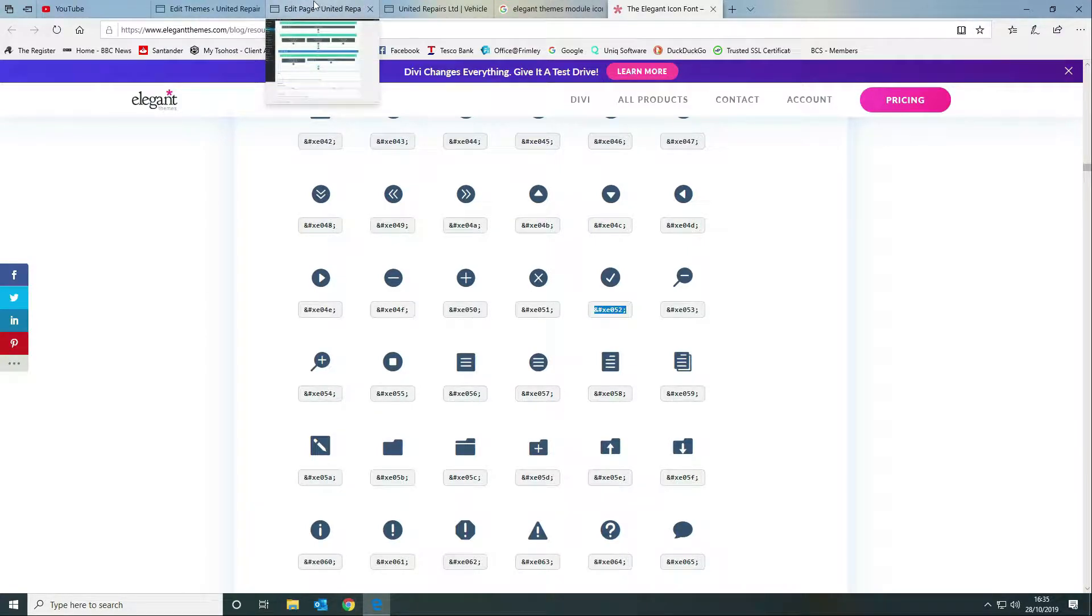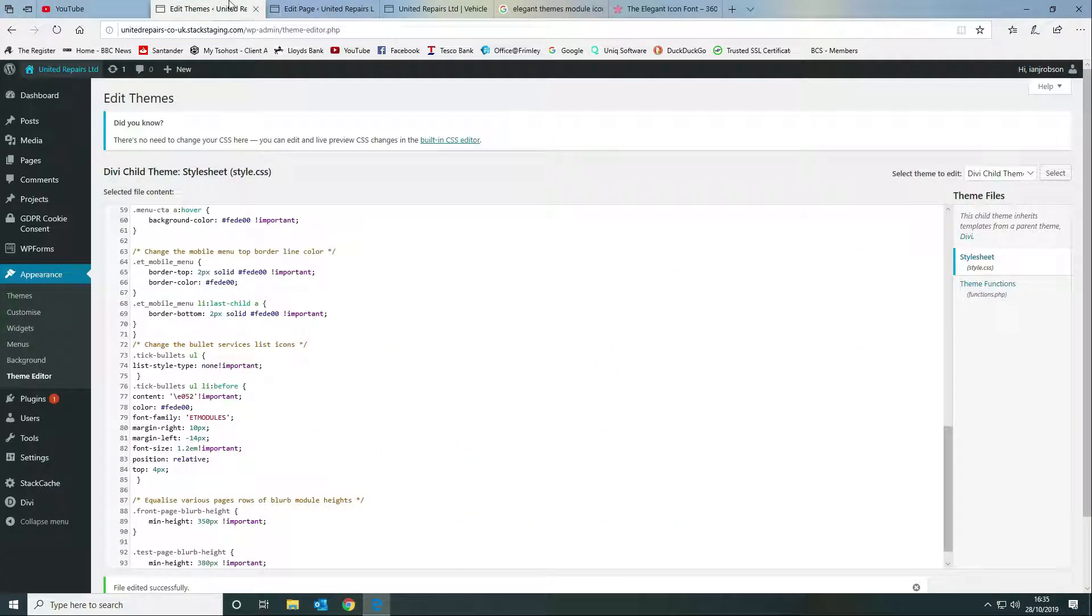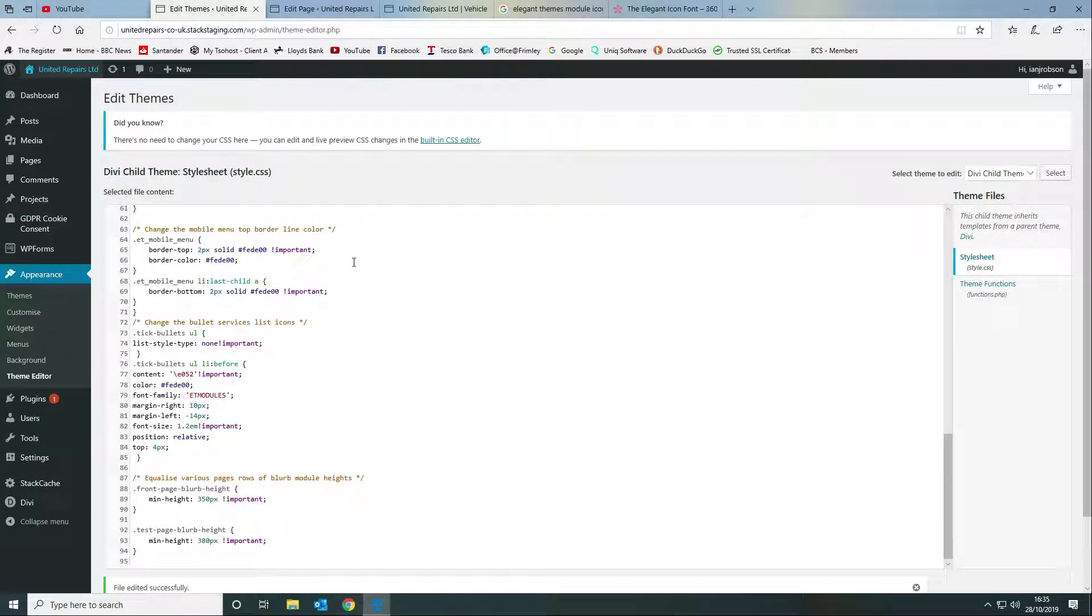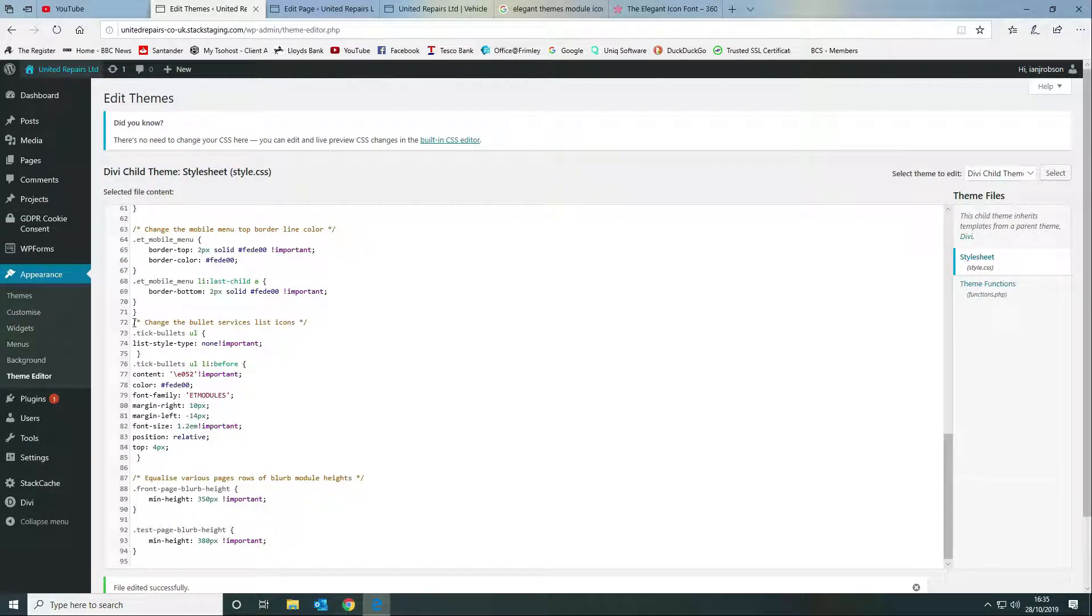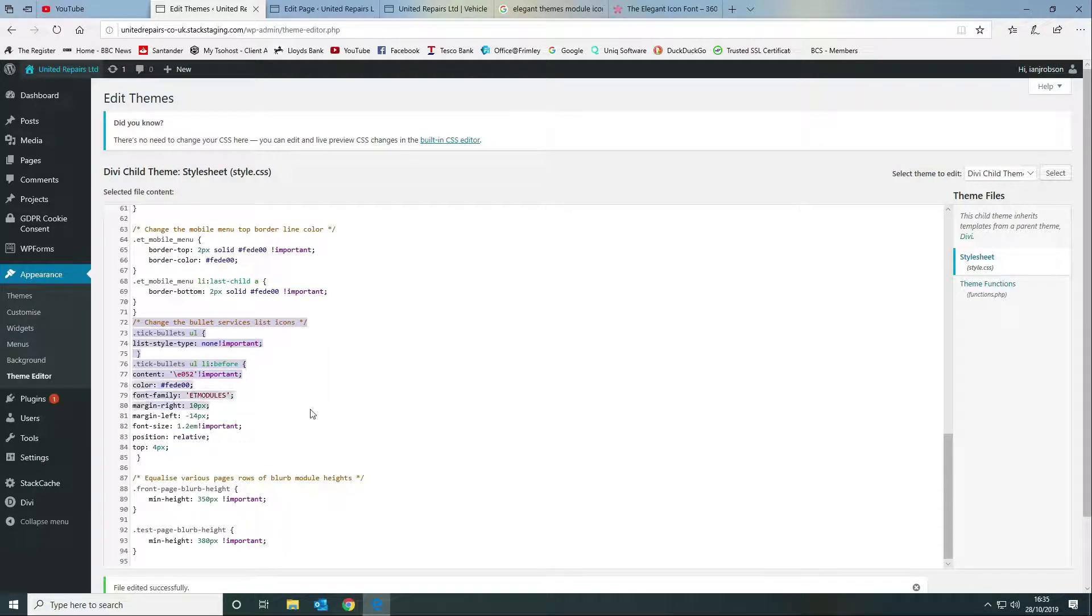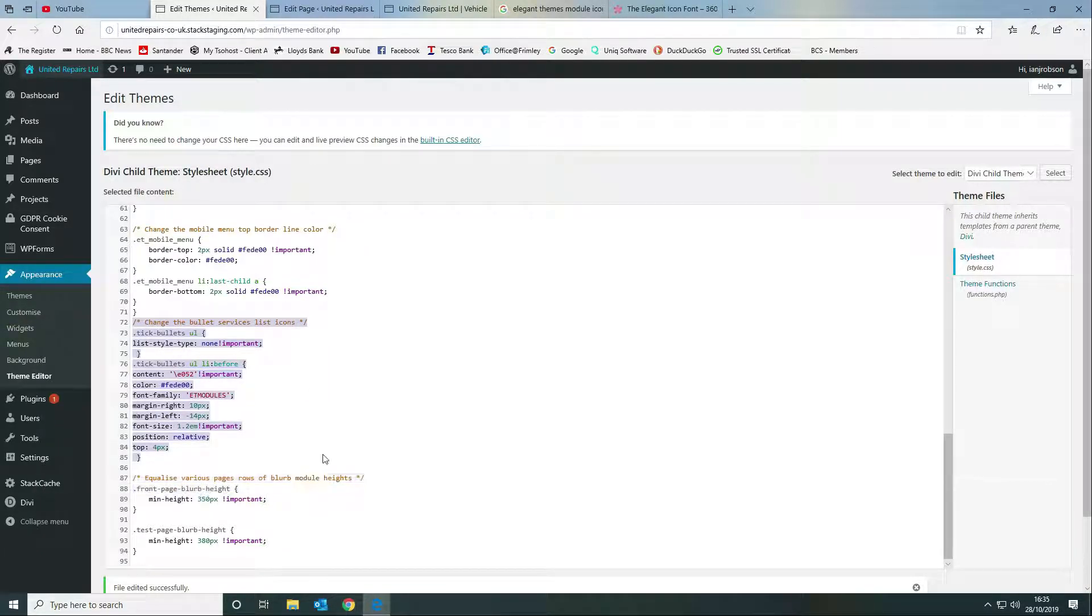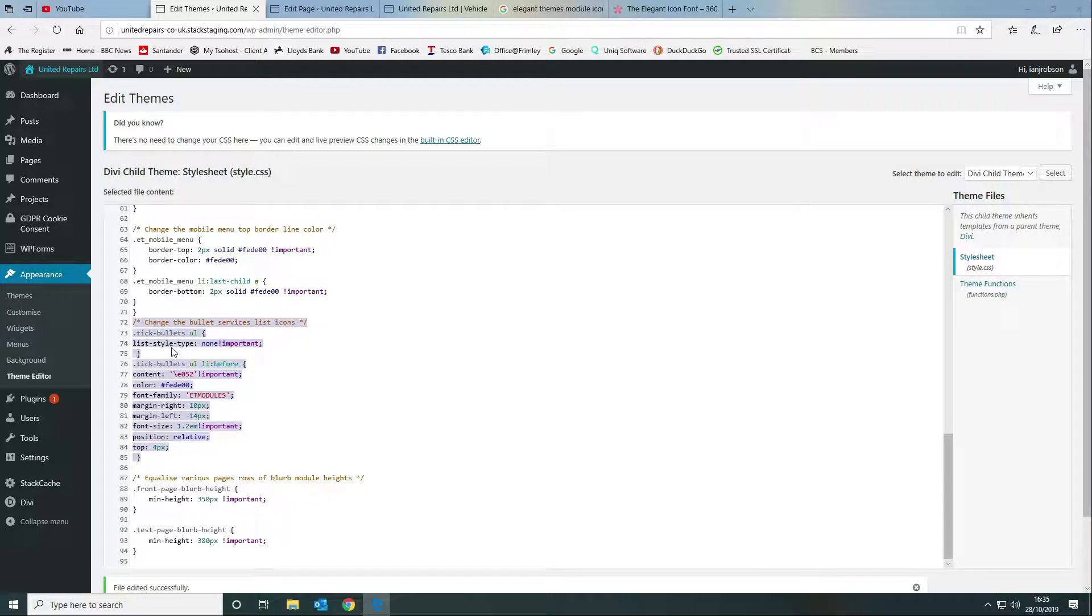The way that we reference that is we want to go to some custom CSS and we're going to style it. As you can see here we're going to change the bulleted services list icons and this is the code that we want to use here.